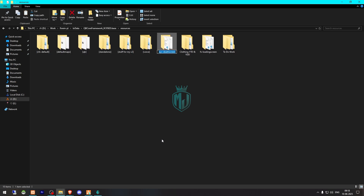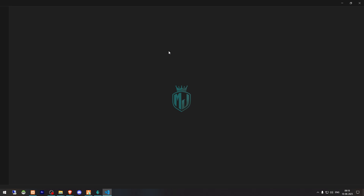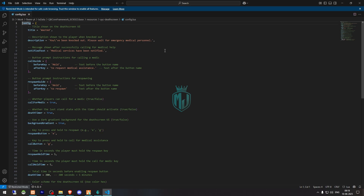Then we need to copy the script name, open it, and go to its config.lua file. Right here you will see the dead screen UI title — 'Wasted' — which you can change. You can add your own text like 'Death' or whatever title you want. This next field is the description that you can also change.